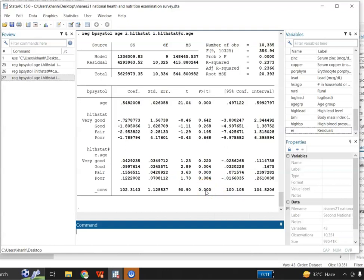Now this was the long way of writing the command with all variables individually. The question is: can I do all of this with just one command? The answer is yes. I write 'regress bp_systol i.healthstatus##c.age'. This time I write double hashtag '##' between 'i.healthstatus' and 'c.age', rather than listing each term separately.